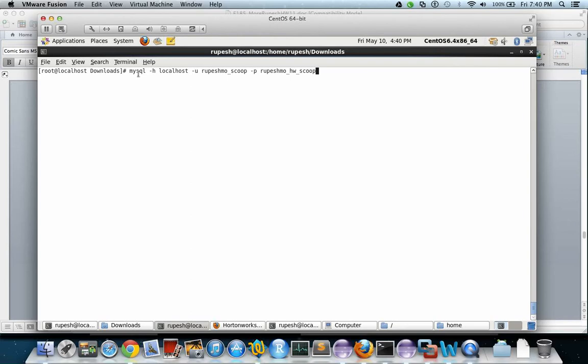Let us try connecting the database. This is the command: mysql, then this is the hostname. Since I'm using localhost, my server is installed on localhost. -u is the username, and this is the password.